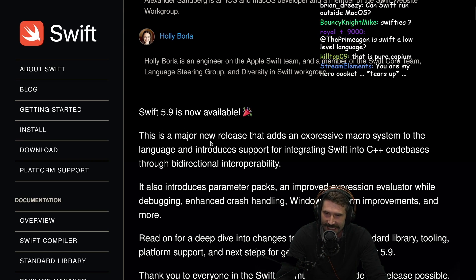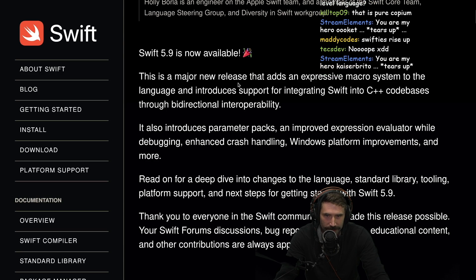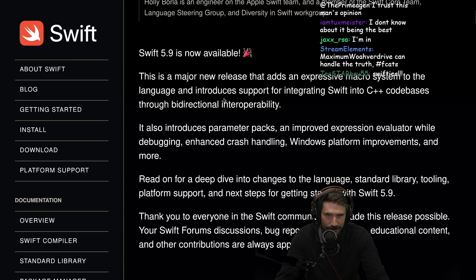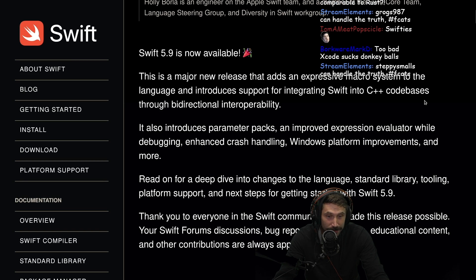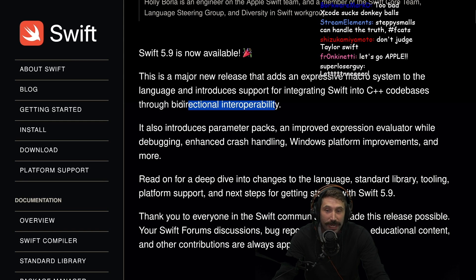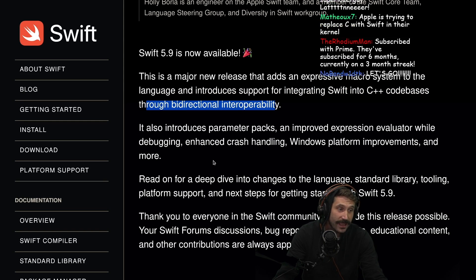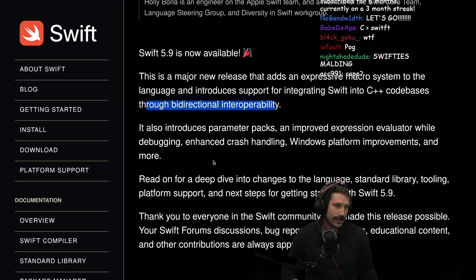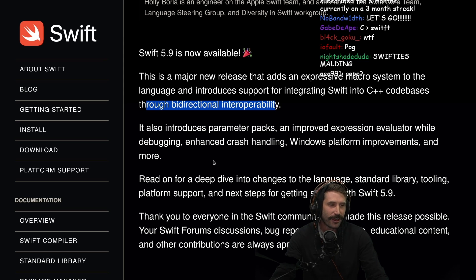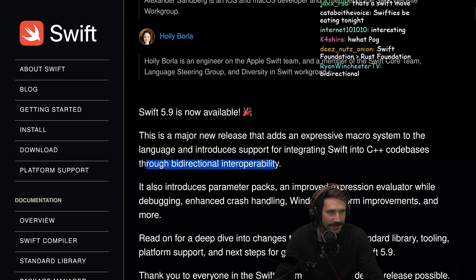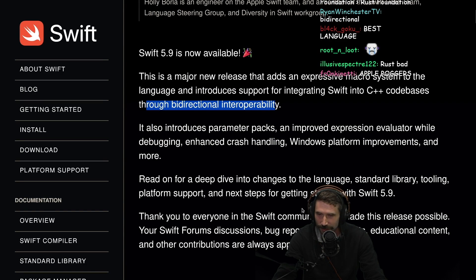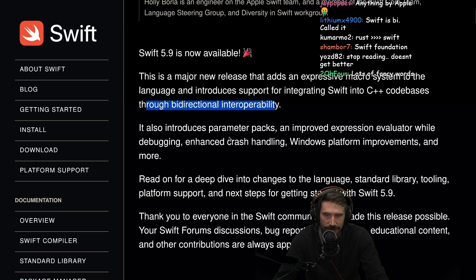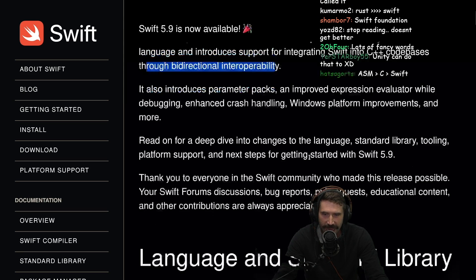Swift 5.9 is now available. This is a major new release that adds an expressive macro system to the language and introduces support for integrating Swift into C++ codebases through bi-directional interoperability. It introduces parameter packs, an improved expression evaluator while debugging, enhanced crash handling, Windows platform improvements, and more.